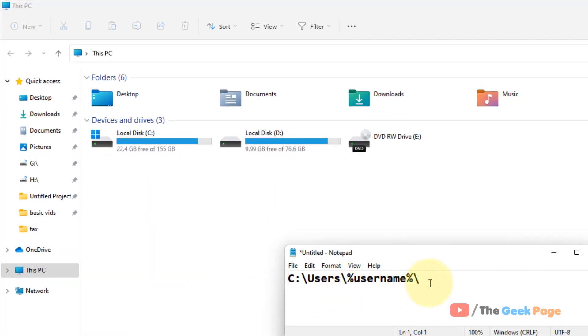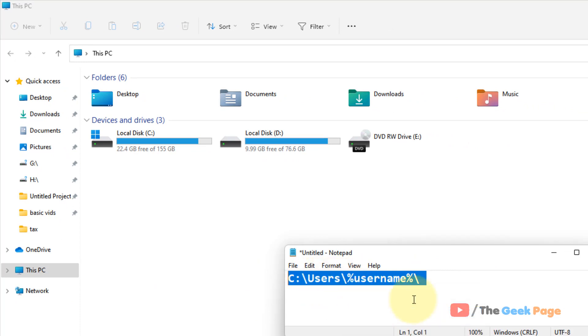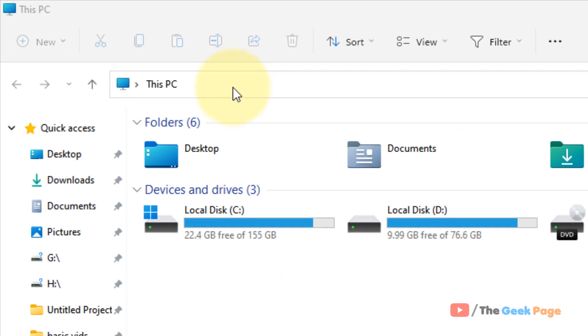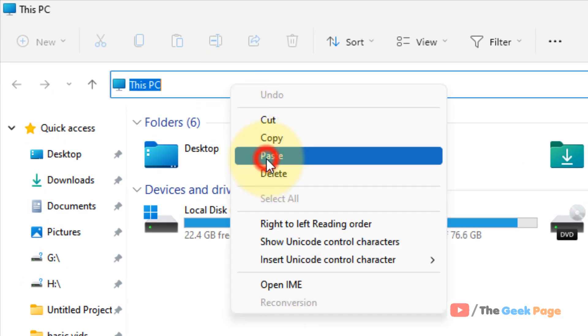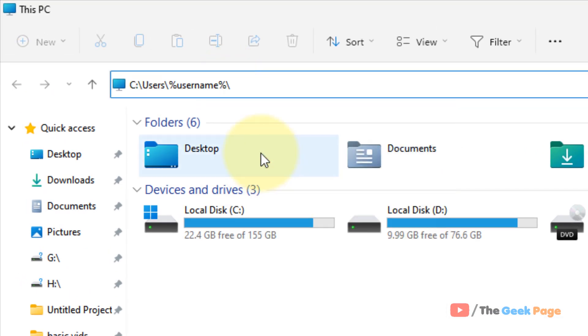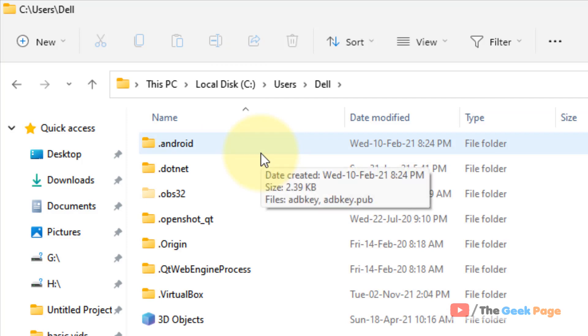Once you open File Explorer, go to this path. I've given this path in the description of this video. You can directly copy this path from there, paste it in the address bar, and hit Enter.